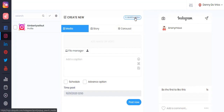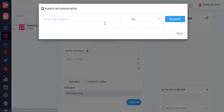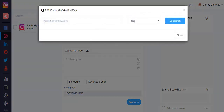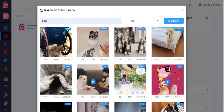Another cool Ultimate option is the search media feature, where you can search media by tags or usernames. From here it will directly allow you to post as a regular post, a story, or a carousel post.